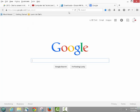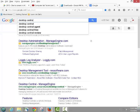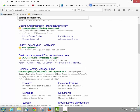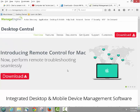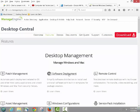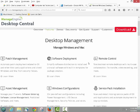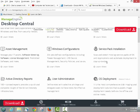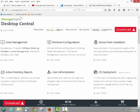When you search Desktop Central, the first link is the ManageEngine page. It gives you about 25 fully functional licenses. Under Features, it can do patch management, software deployment, remote control, asset management, Windows configuration, service pack installation, Active Directory reports, user administration, and power management — a lot of functionality. The main things we'll focus on are patch management, software deployment, and remote control for lab computers.